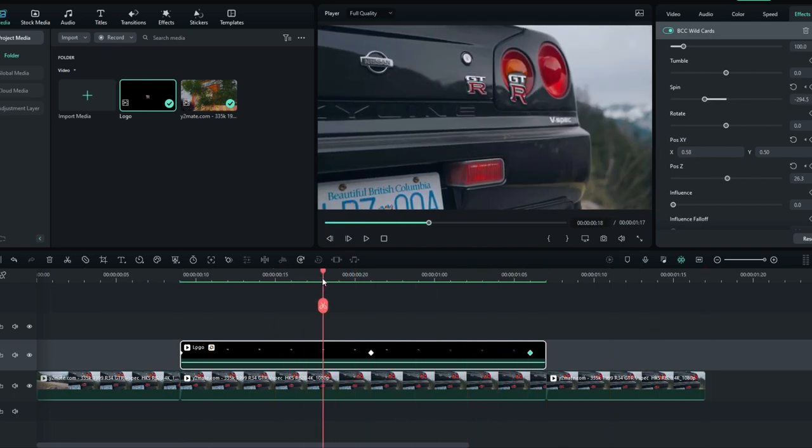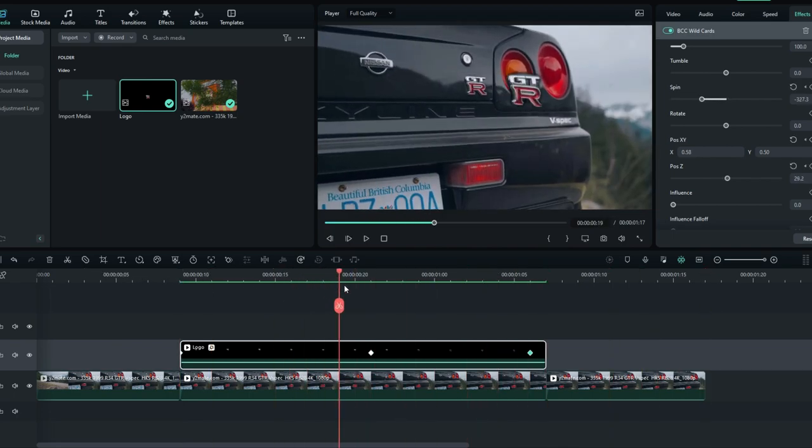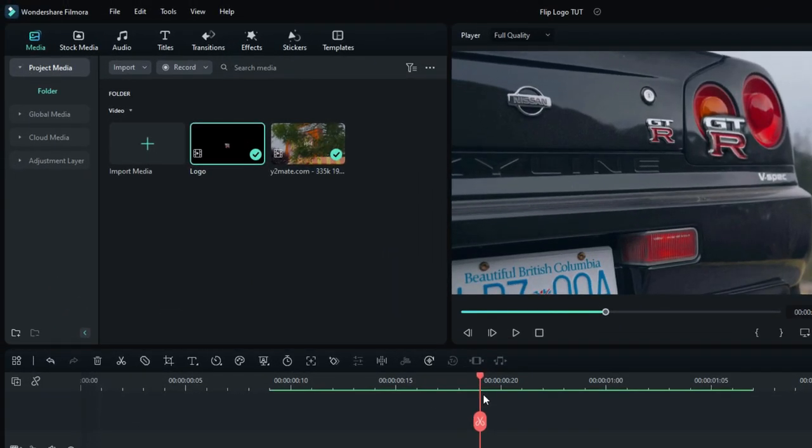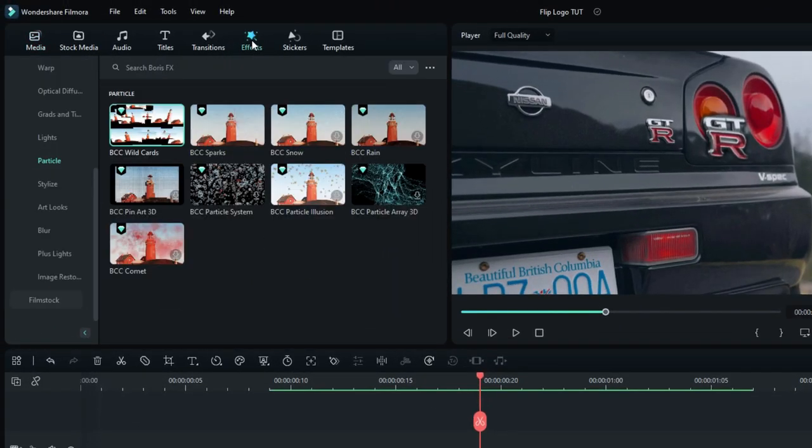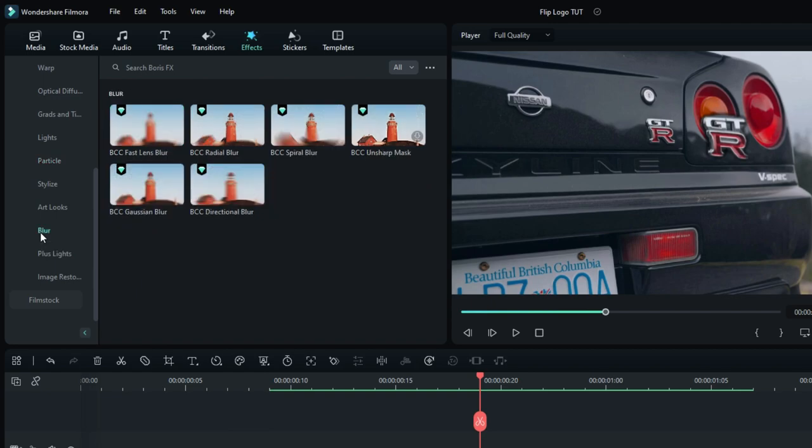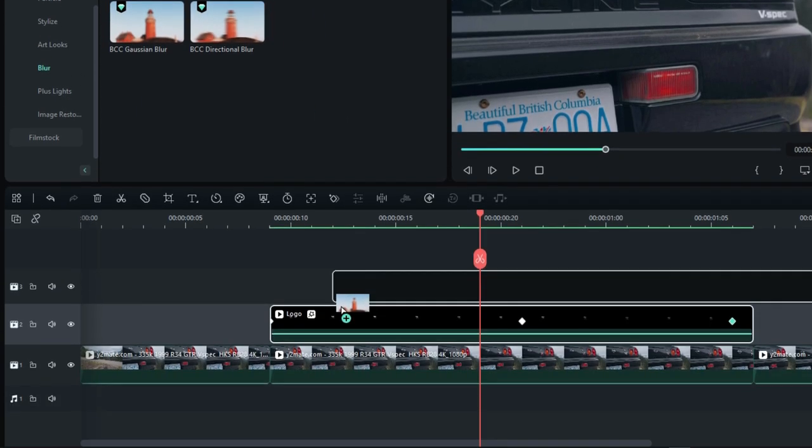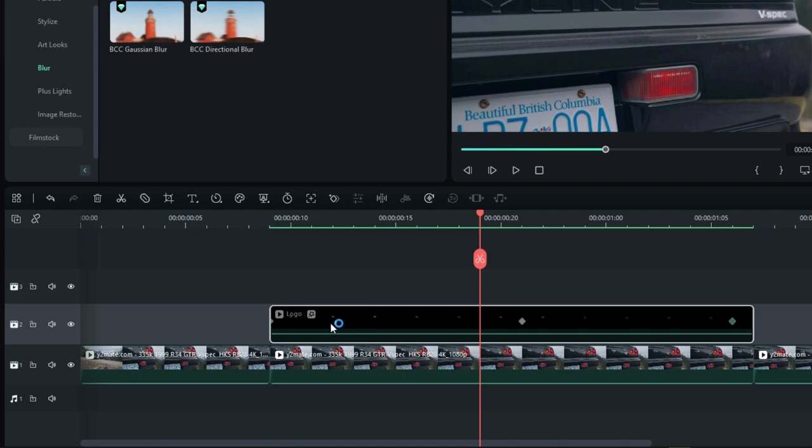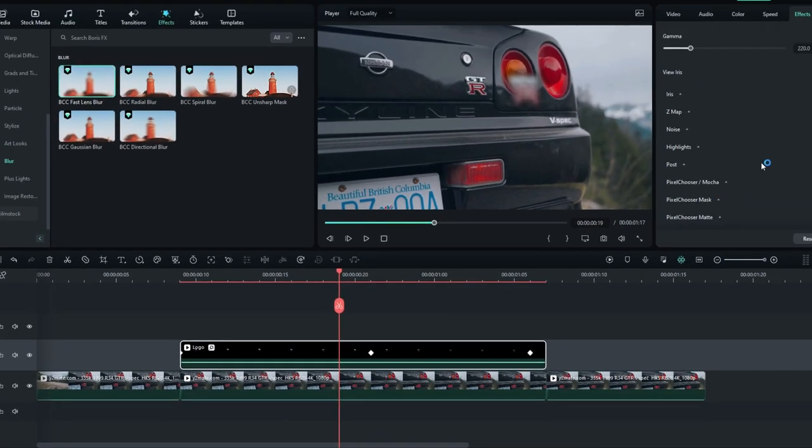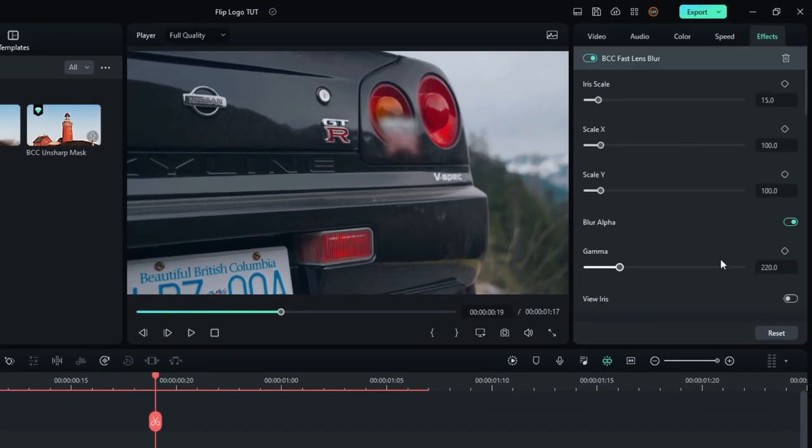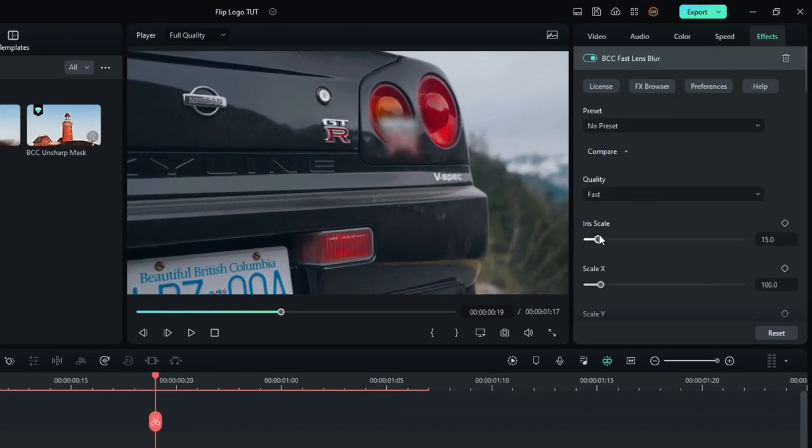So let's add some motion blur to this animation. Go to the effects tab and select Blur. Then select BCC Fast Lens Blur, then add it to this layer. Then go to the effects settings and adjust the blur amount you like.